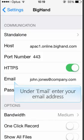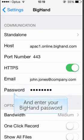Under Email, enter your BigHand email address. Then under Password, enter your newly created BigHand password.